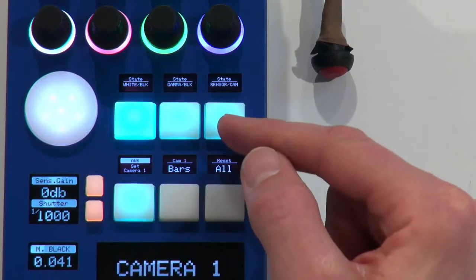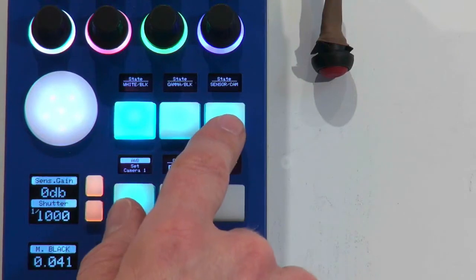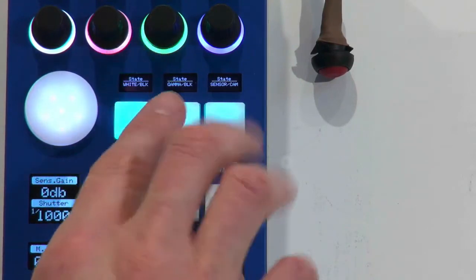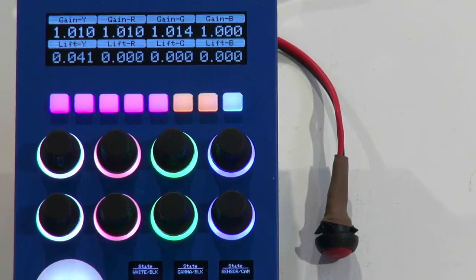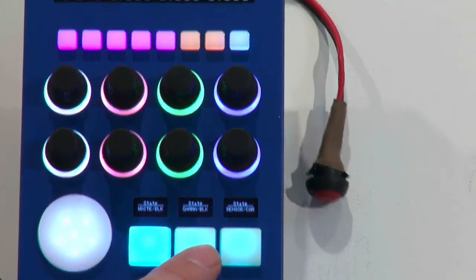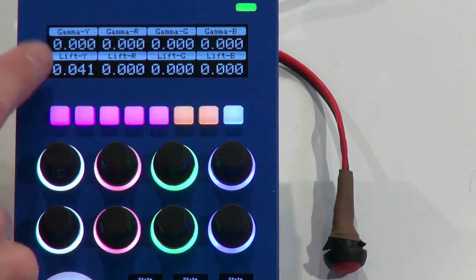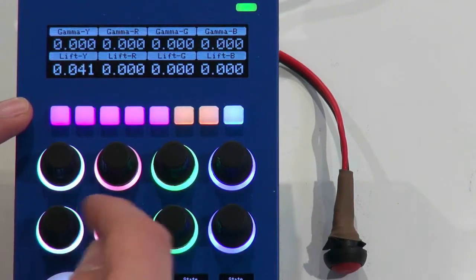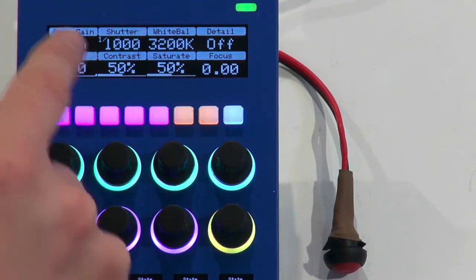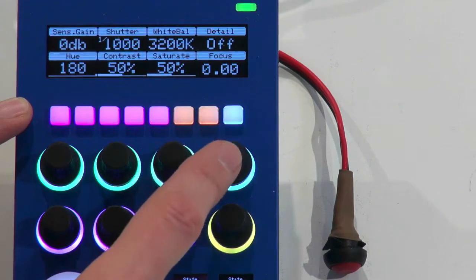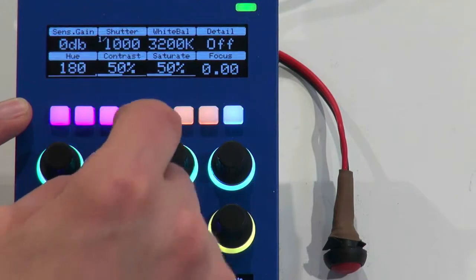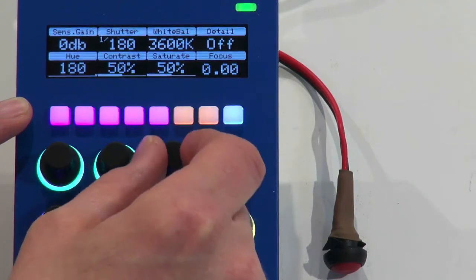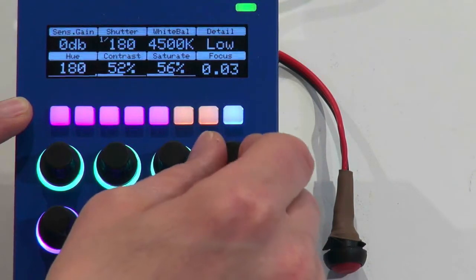Those three buttons are a menu selector so we have here it says white black gamma black sensor camera and they affect everything going on north of these buttons. Okay so if we just go up here we'll see what happens. Now I'm gonna press the middle button and you'll see a change in those displays right there and the change is that now we are adjusting gamma on the upper encoders, still lift on the lower encoders. And now I'm pressing the third button and you see a change again so now we have sensor gain, shutter speed, white balance, detail on our few saturation and contrast, focus over here and so on. Let's just try this and change, you see shutter speed has changed here, white balance is changed, contrast, saturate, focus, yeah you can see that, two details and so on.